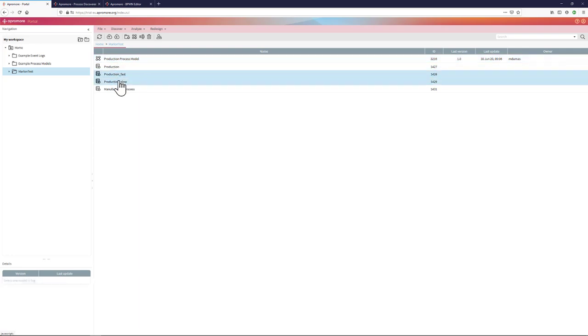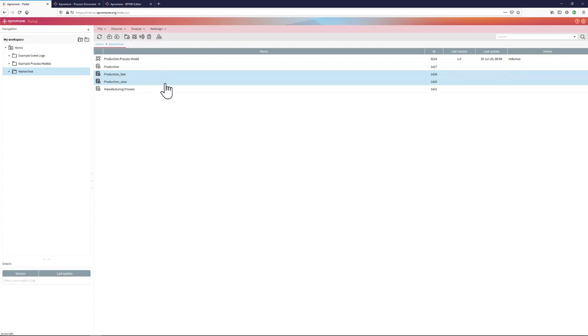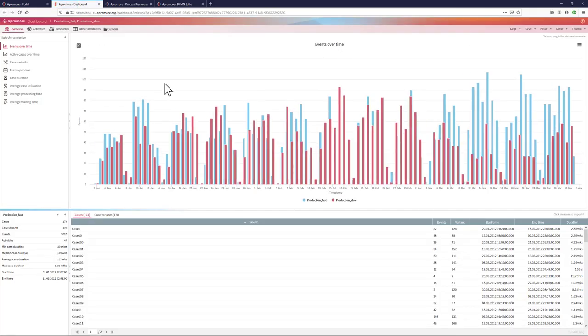I can take, for example, the two event logs corresponding to the fast cases and the slow cases, and I can analyze them using the performance dashboard plugin of APROMORE. The performance dashboard plugin allows me to analyze one process or to compare two or more event logs of the same or of different processes in terms of a range of performance metrics and performance dimensions.